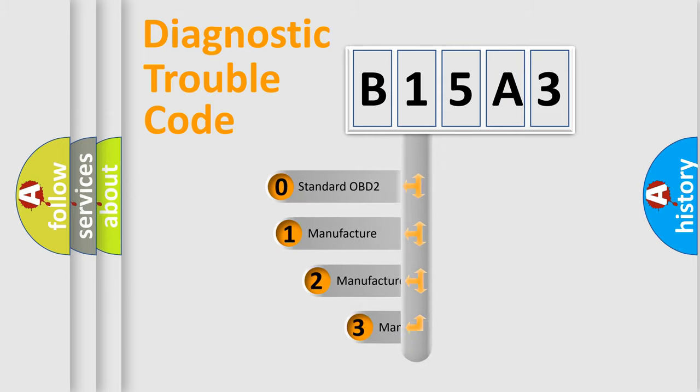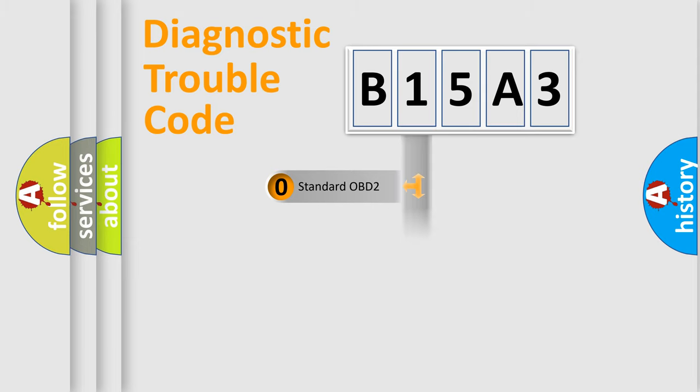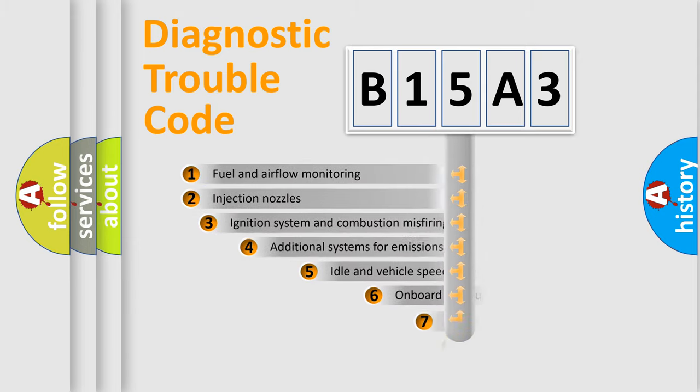If the second character is expressed as zero, it is a standardized error. In the case of numbers 1, 2, or 3, it is a more precise expression of the car-specific error.